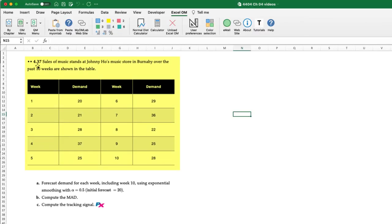This question corresponds to problem 4.37 in your text and relates to John Ho's music store in Burnaby where we have 10 weeks of historical data for music sales. We have three requirements for this problem.